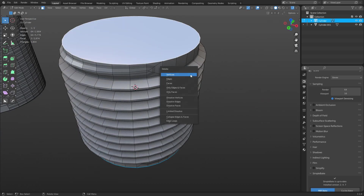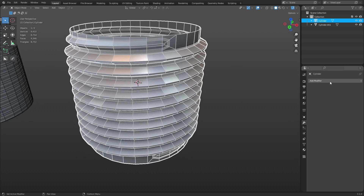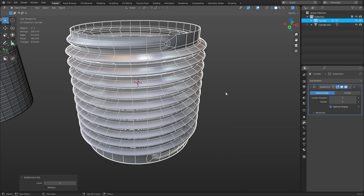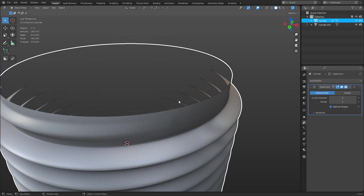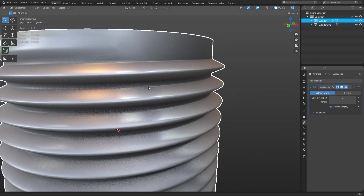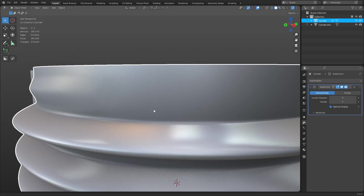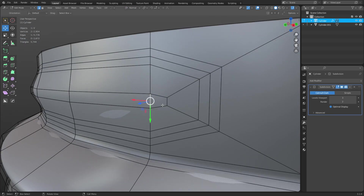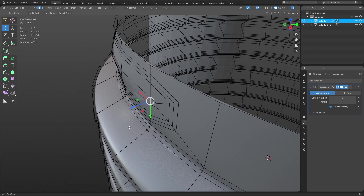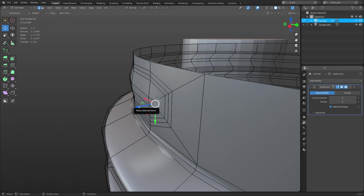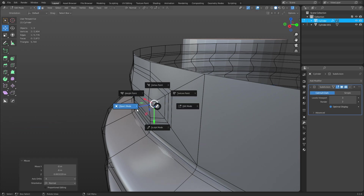We need to add a Subdivision Surface modifier. You can use the modifier list or just hit Ctrl+3 — you'll see it adds it. Taking a close look, everything's faceted right now. We could shade it smooth; there's a little bit of distortion but it's not too bad. To fix that, I'm going to switch from Global to Normal, and with Normal I can actually move out on that edge — I'll move this one out and this one out just a tiny bit.